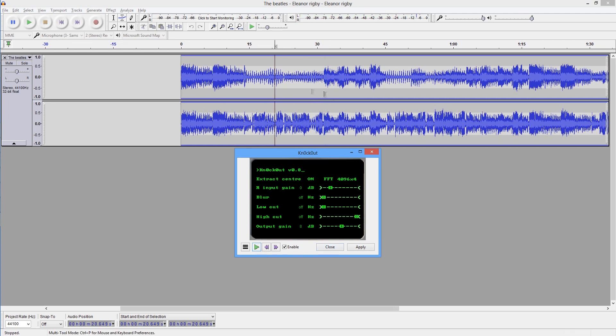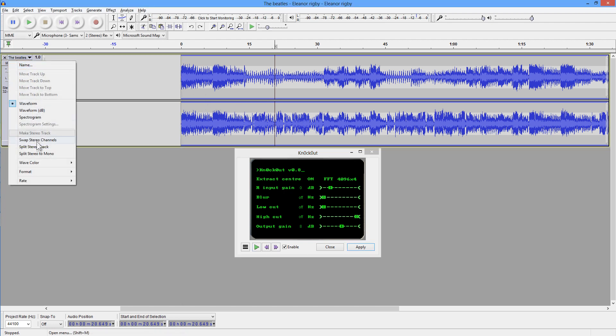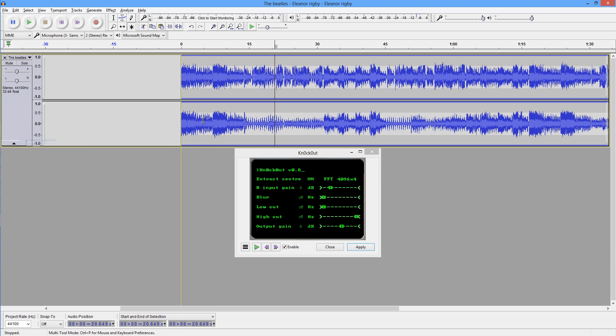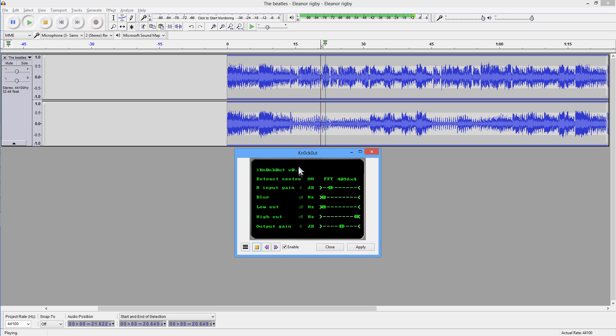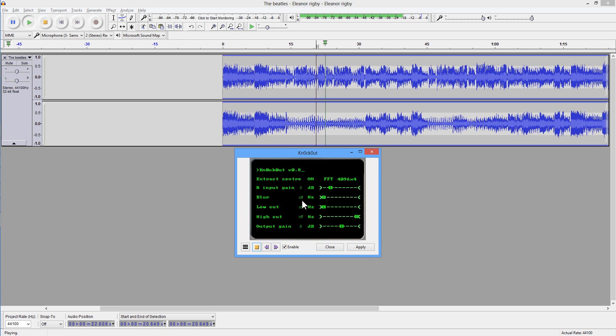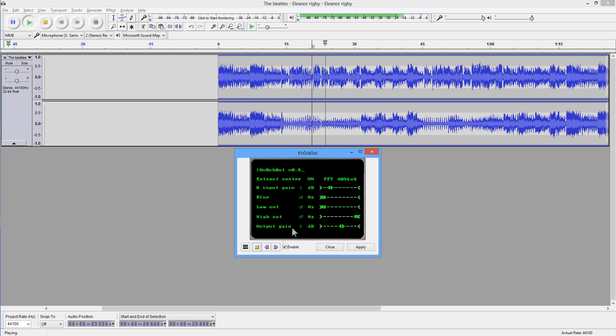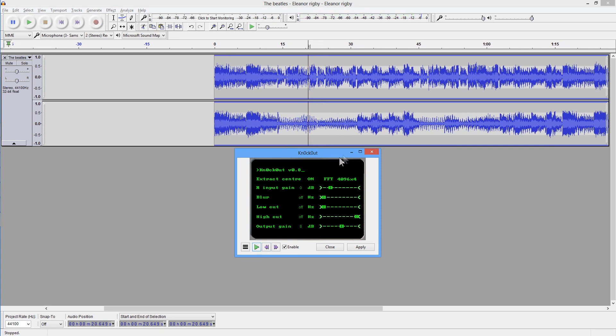So we get a beautiful instrumental. What we can do in this situation, and there's no way around this, except to go to the track and choose Swap Stereo Channels, and then let's start again. Okay, that's still instrumental, so I'm going to switch off the Extract Center. So the Extract Center is now off. Let's play it again.